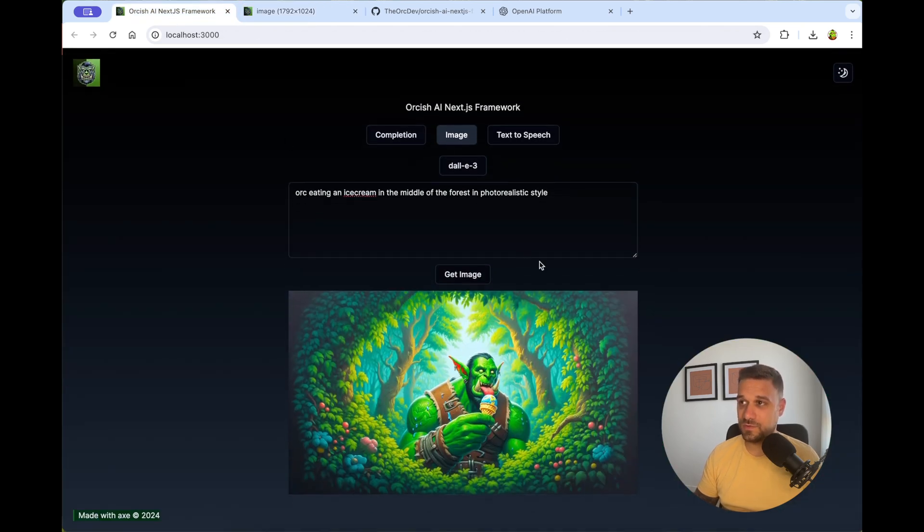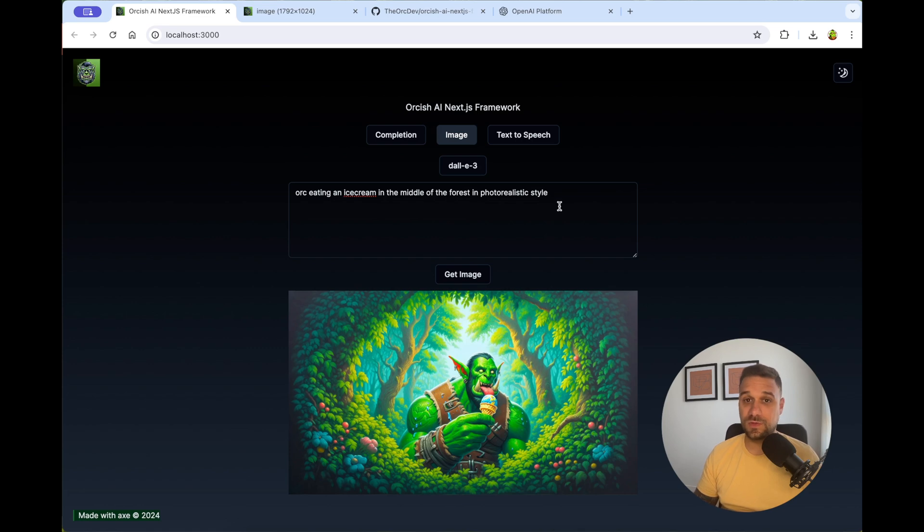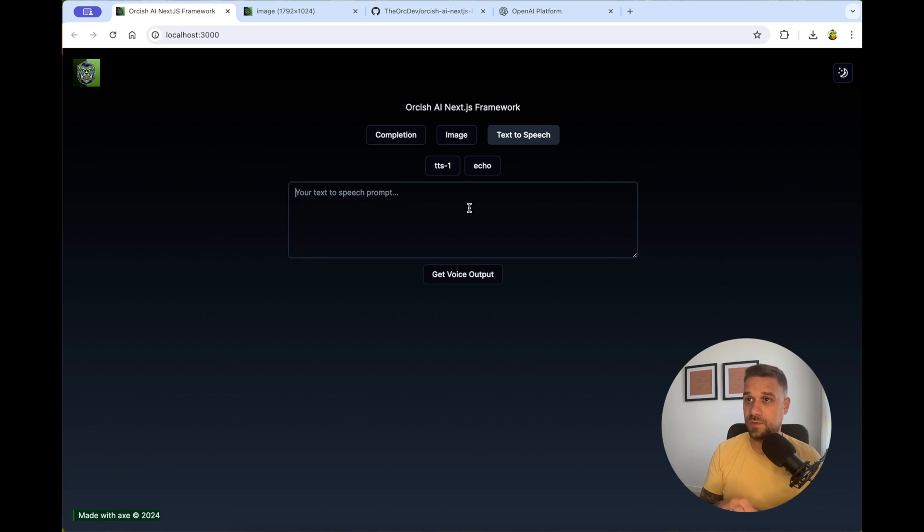And that one also can be used in some SAAS project for a lot of things. You can create icons, you can create logos, you can create, again, whatever you can imagine. And third one, text to speech. It speaks for itself. You can just write whatever you want.